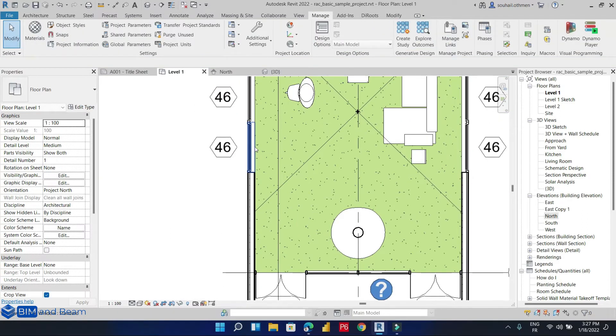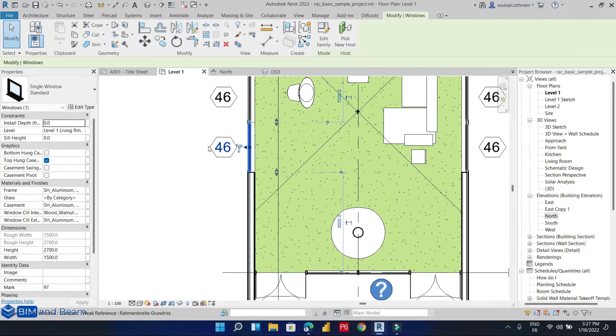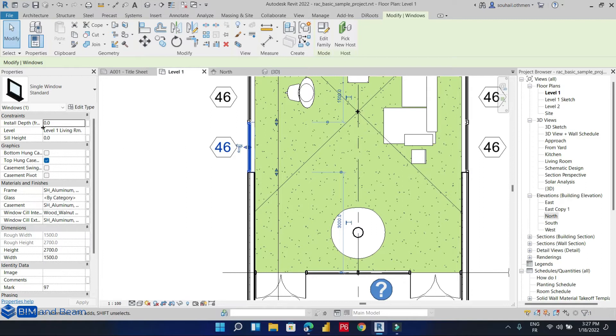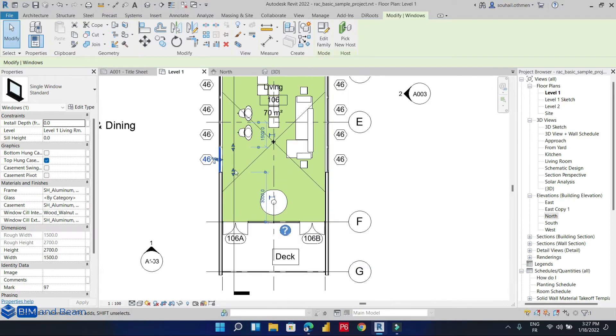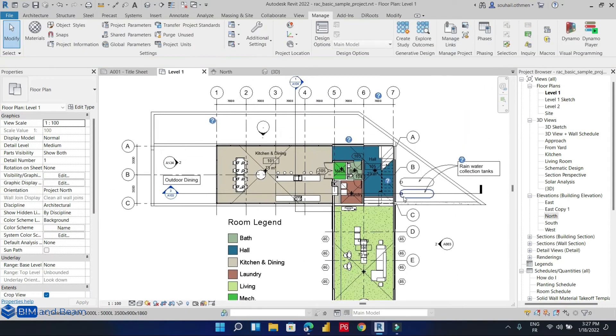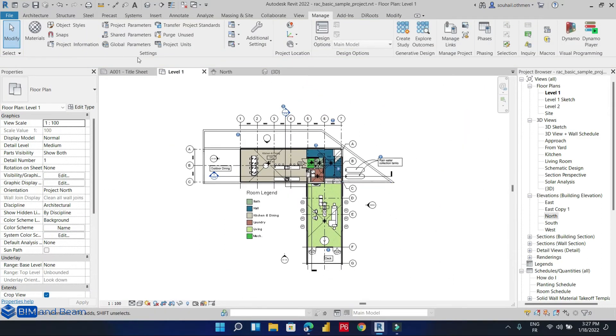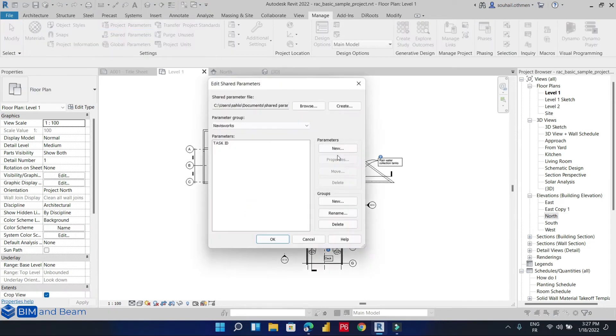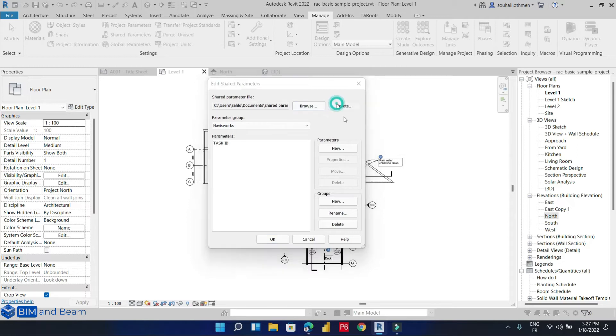So let's begin with creating our shared parameter for the doors and windows. We want to start from zero, so let's create a new shared parameter file.